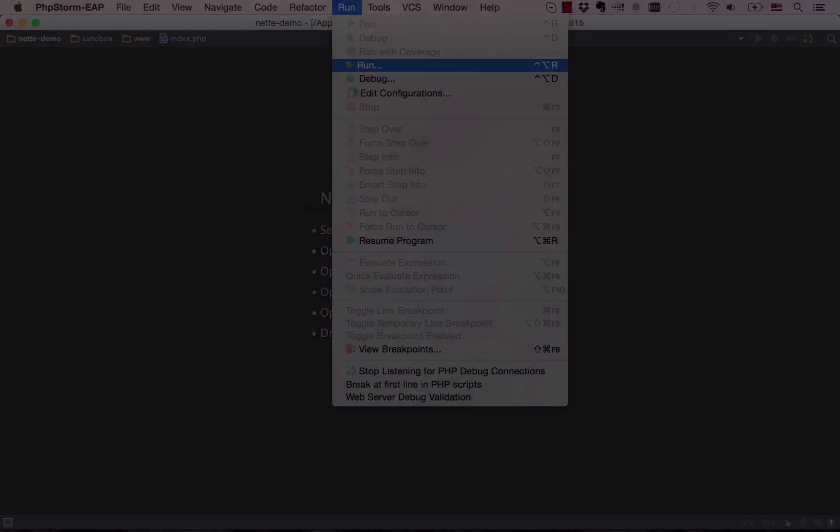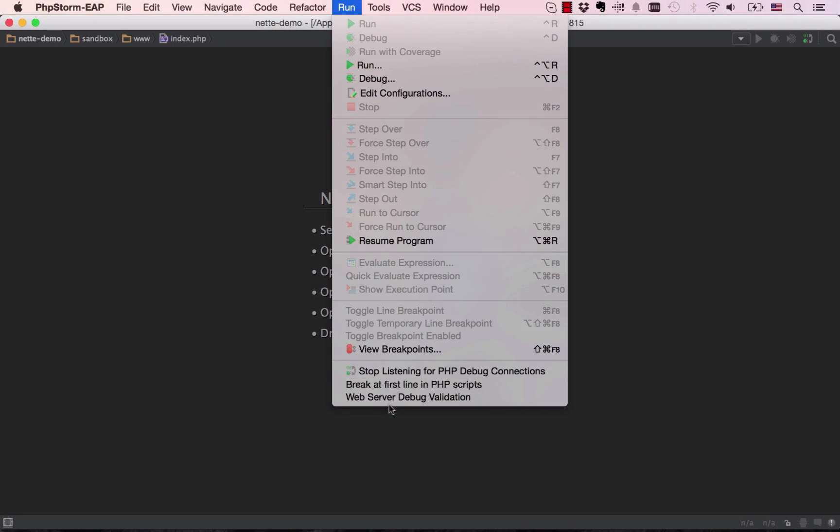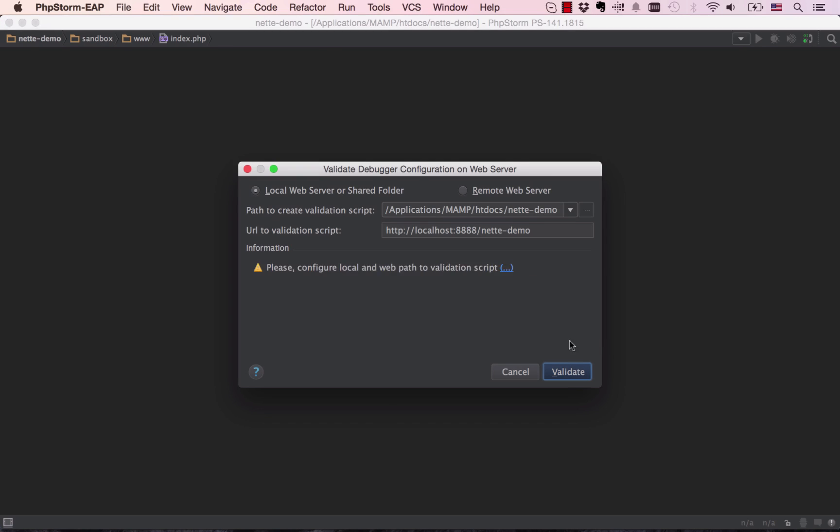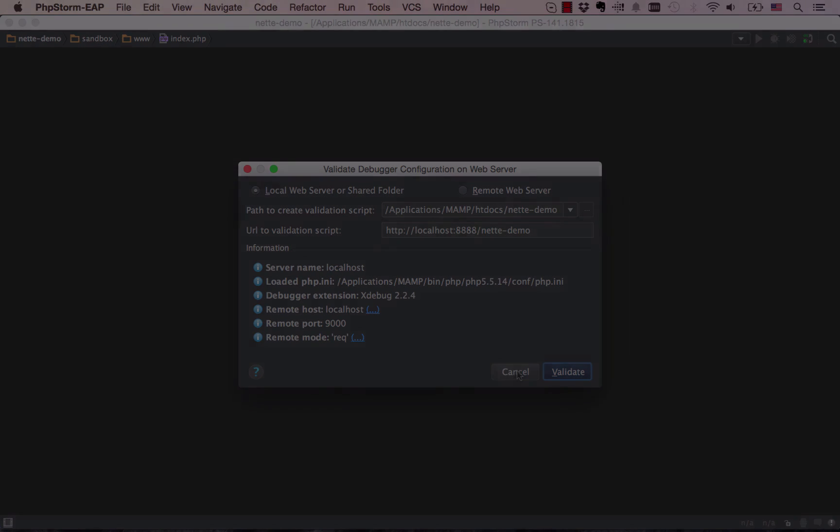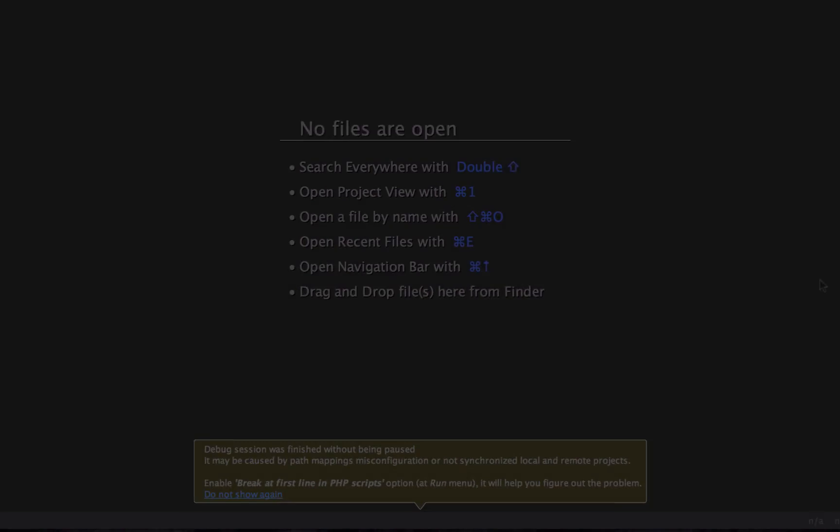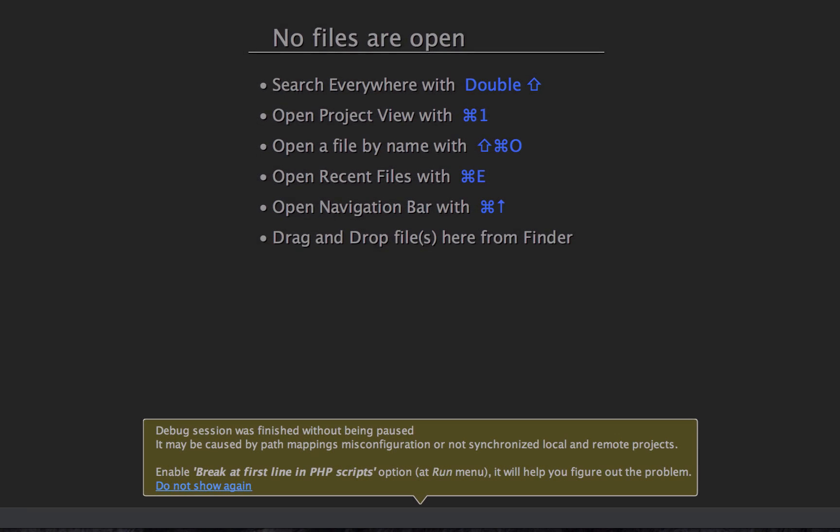While PhpStorm's debugger is easy to use, configuring your environment may have been a hassle before. These new features will definitely help.